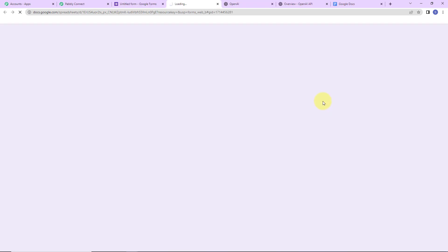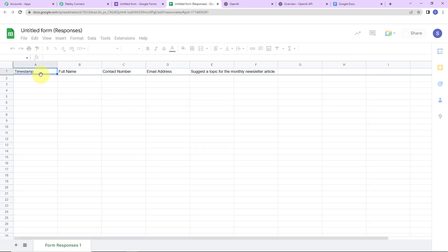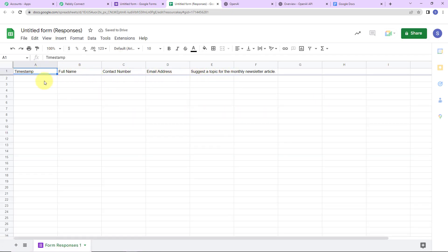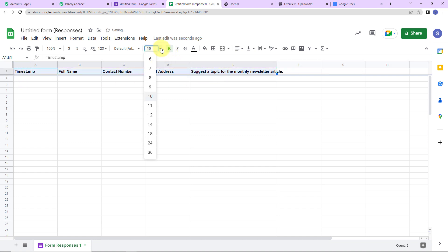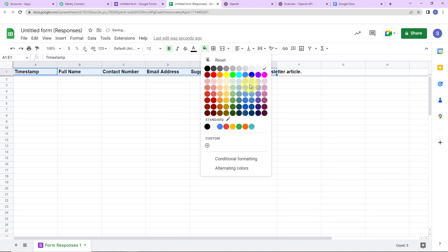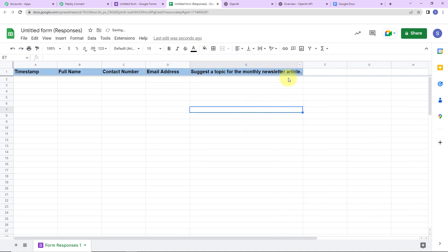The spreadsheet has been created. Here we have the following column fields: timestamp, full name, contact number, email address, and 'suggest a topic for the monthly newsletter article.' I am going to format this to make it clearer — let me enhance the font size and add some color.